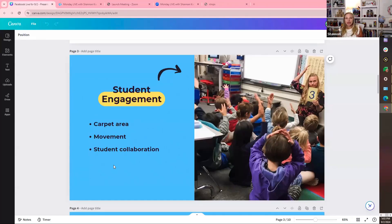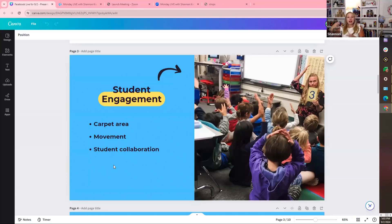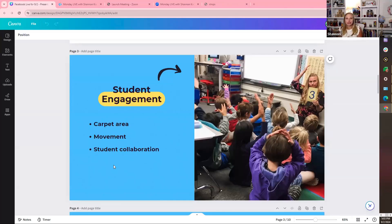That creates engagement because it's a change of pace — a change of scenery. When we sit in the same location for the entire 60 minutes, it's hard to stay engaged. So I create this movement: do a problem on your whiteboard, come to the carpet to discuss, go back to your desk for the next two problems, then come back and compare answers and methods. Student engagement — the carpet area — is somewhat of a must for me.